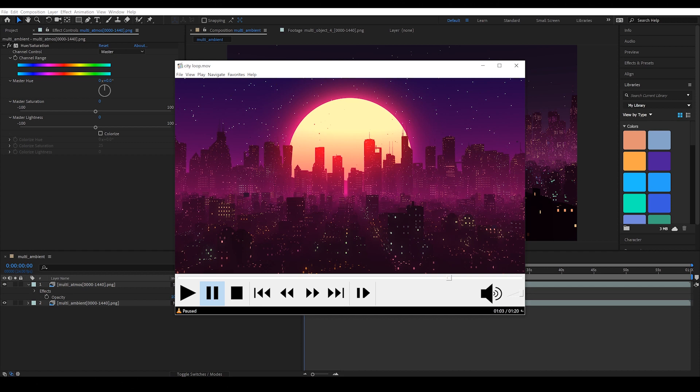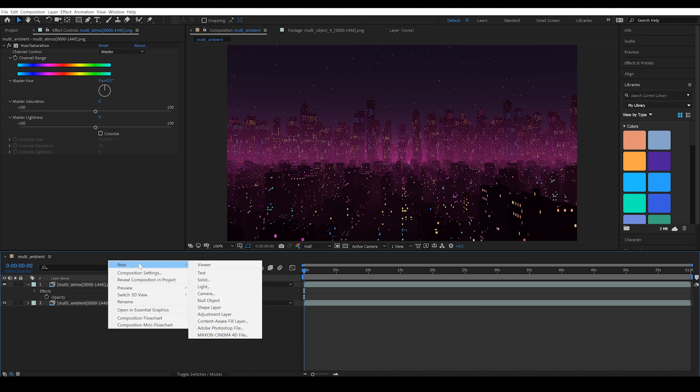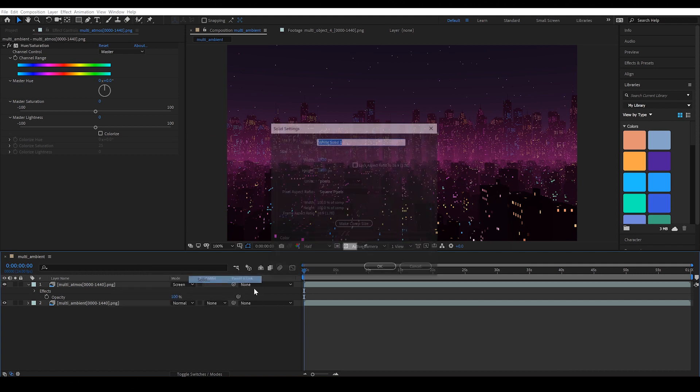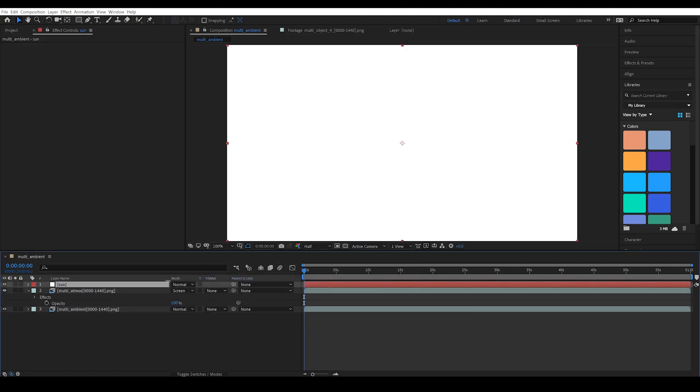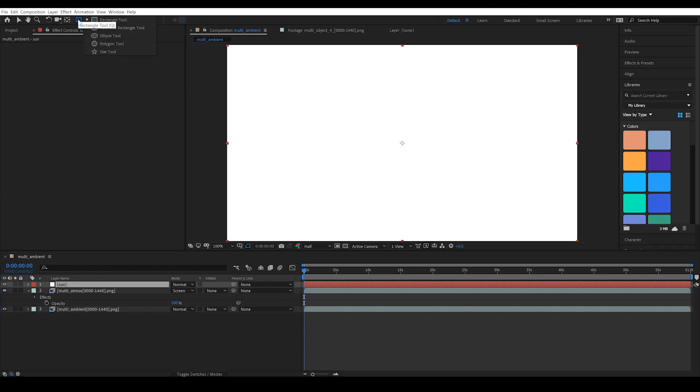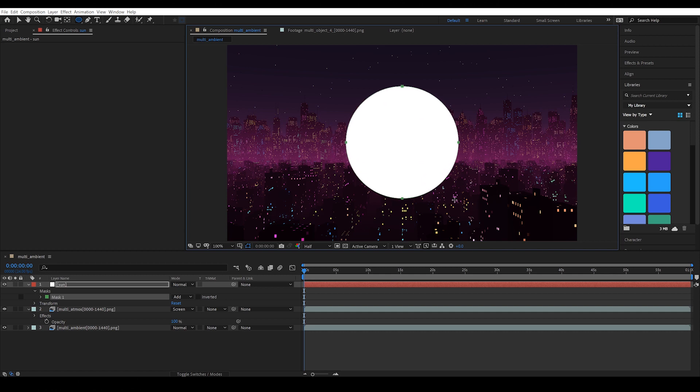Moving on, we said we were going to draw the sun in After Effects. So let's go ahead and do that. Let's create a new solid and call this sun. And in the mask menu, let's get the ellipse tool. I'm holding left click here to select the ellipse. Drawing from the center, I'm going to hold shift and control to draw a perfect circle outward from the middle.